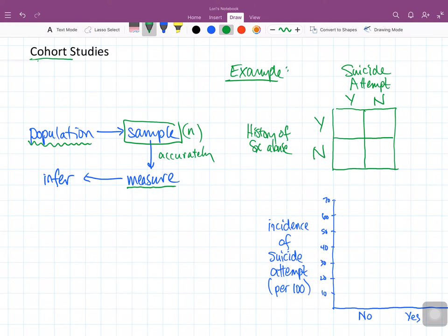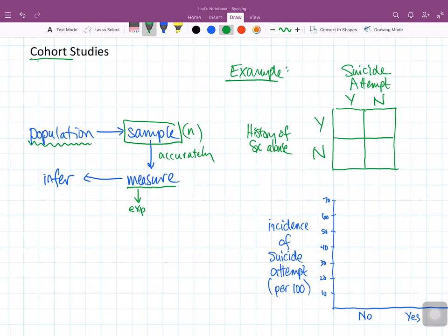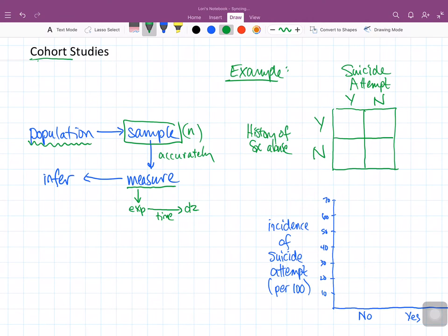This is different from other studies such as cross-sectional studies and case control studies that we've seen in the past. Specifically, we are going to measure some kind of exposure, and then a certain amount of time is going to go by, and then we are going to measure some kind of outcome — I'll call it disease, DZ — after that certain amount of time has gone by.